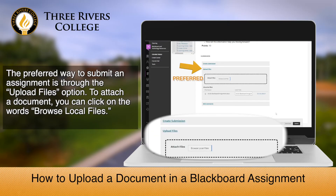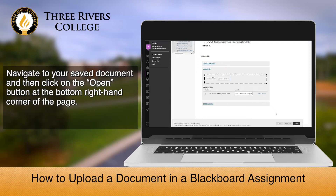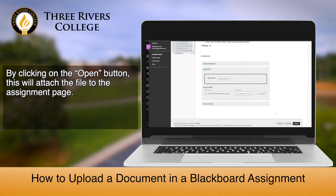You can expand the Create Submission box or Upload Files option by clicking on the words. The preferred way to submit an assignment is through the Upload Files option. To attach a document, you can click on the words Browse Local Files. After clicking on those words, a pop-up box will appear that shows the files on your computer. Navigate to your saved document and then click on the Open button at the bottom right-hand corner of the page. By clicking on the Open button, this will attach the file to your assignment page.